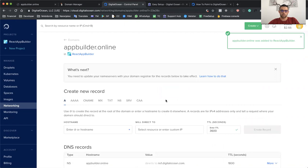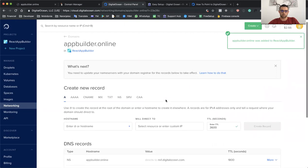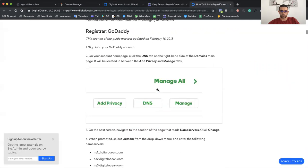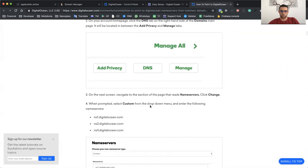Now DigitalOcean lets me know that I need to have these NS records for my domain. Also here they explain how you need to point. So these are the same values, and I need to copy this and use a custom name server.